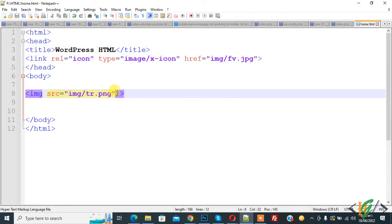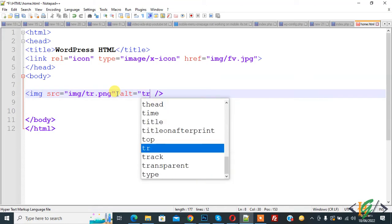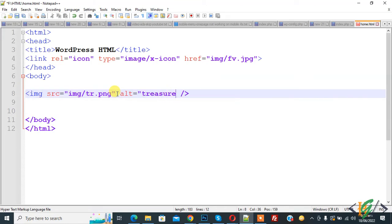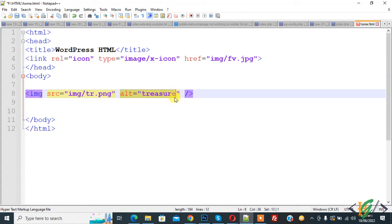Now you can add alt attribute also here. Alt. When image is not shown, then it shows alt attribute instead of image.